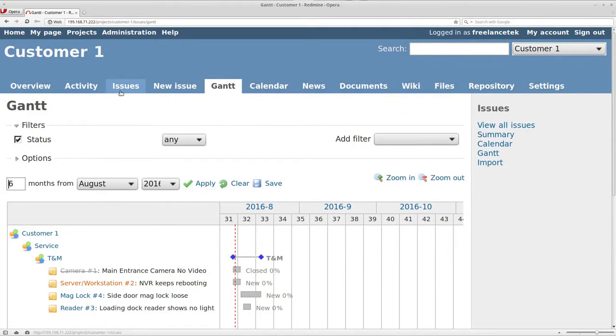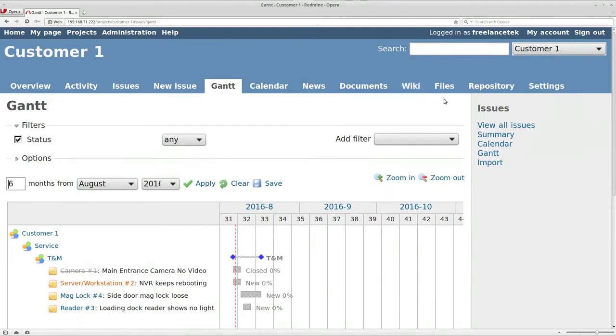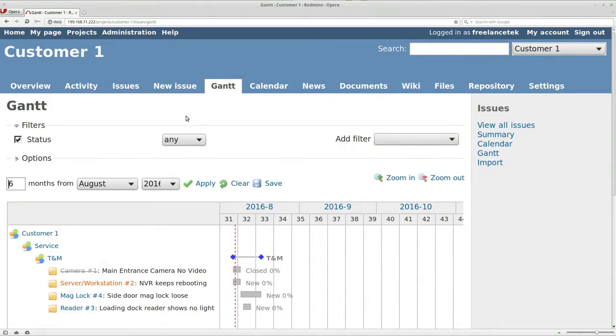Like up here, one thing that I don't tend to keep is News and Wiki and Repository. Those are things that really don't fall under a service company. Now let's go ahead and jump in how you get rid of that stuff.